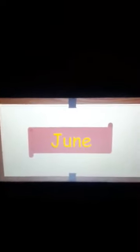A-P-R-I-L April. M-A-Y May. J-U-N-E June.